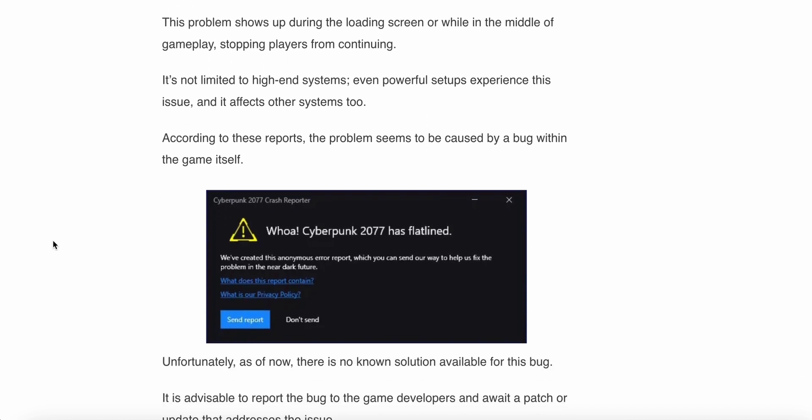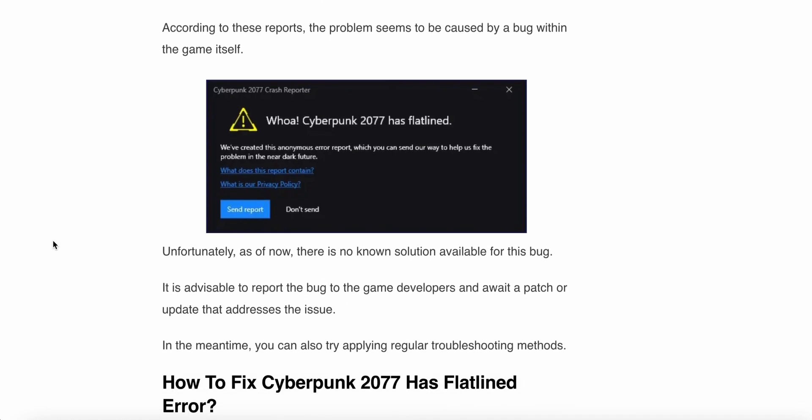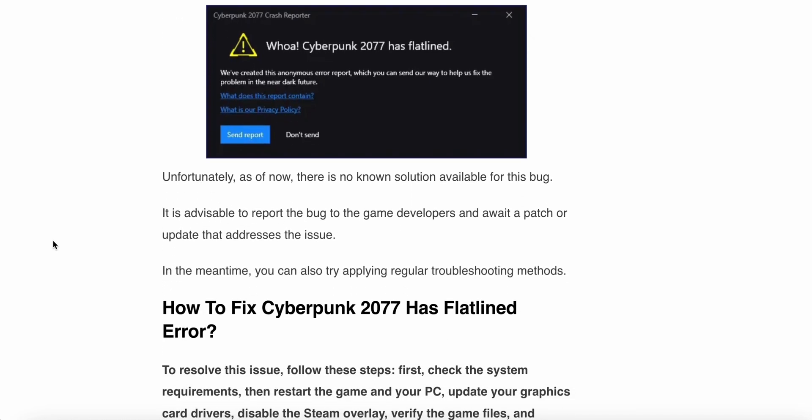According to these reports, the problem seems to be caused by a bug within the game itself. Unfortunately, as of now, there is no solution available for this bug. It is advisable to report the bug to the game developer and await a patch or update that addresses the issue. In the meantime, you can also try and apply regular troubleshooting methods.